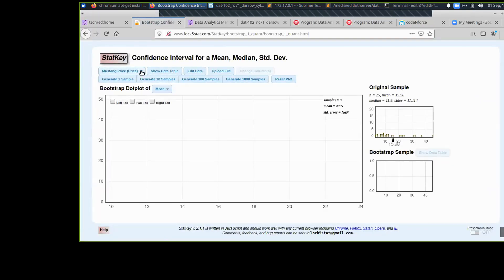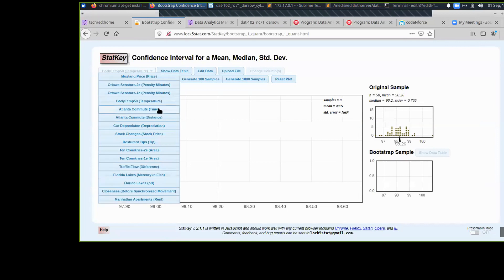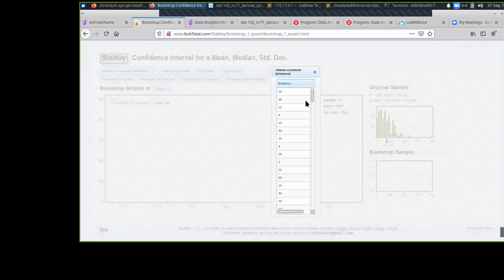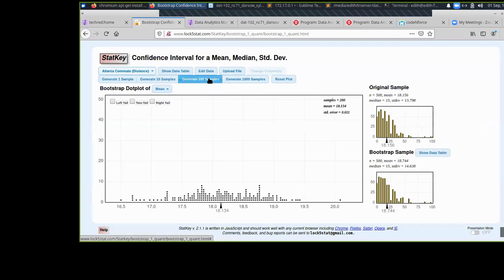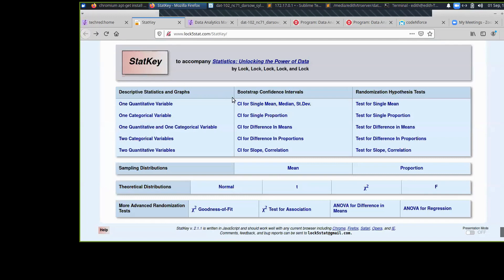If you jump into StatKey, this is cool because they've actually got all of the data sets that are part of the book already loaded into the StatKey tool. You can click a link to one of their JavaScript-based tools, and you can load their data set right away. As we work through stuff in the book, you can jump in and say, well, they did a survey of how long it took folks in Atlanta to get to work, and that data set is already built in. Here's the sample of drivers, and you can start crunching.